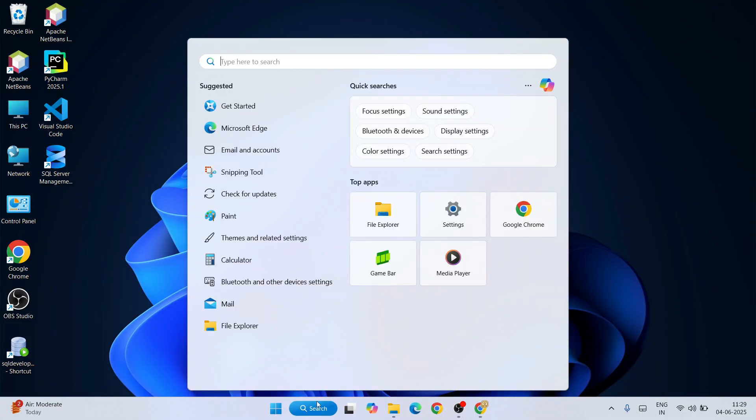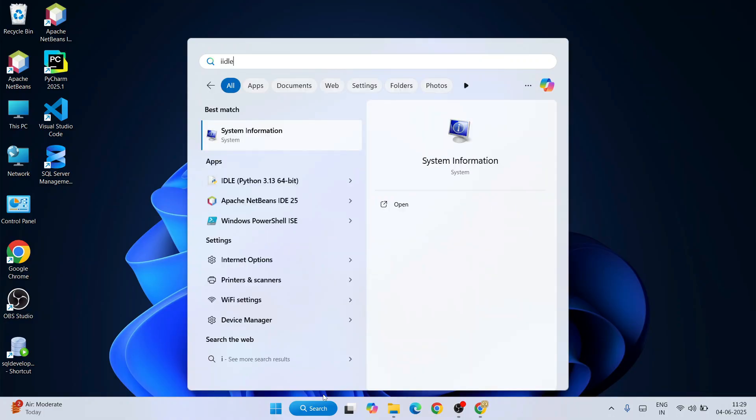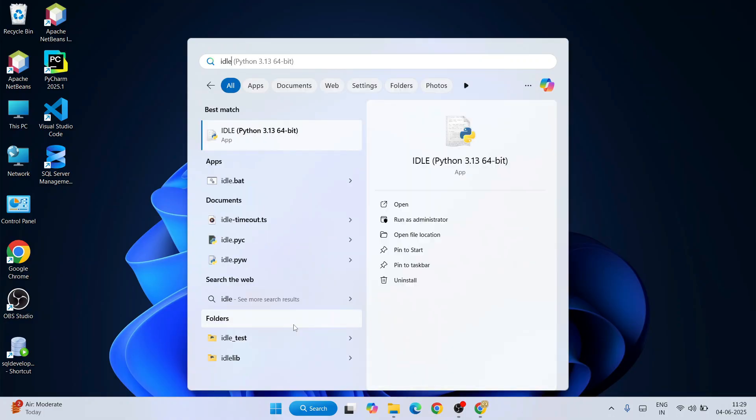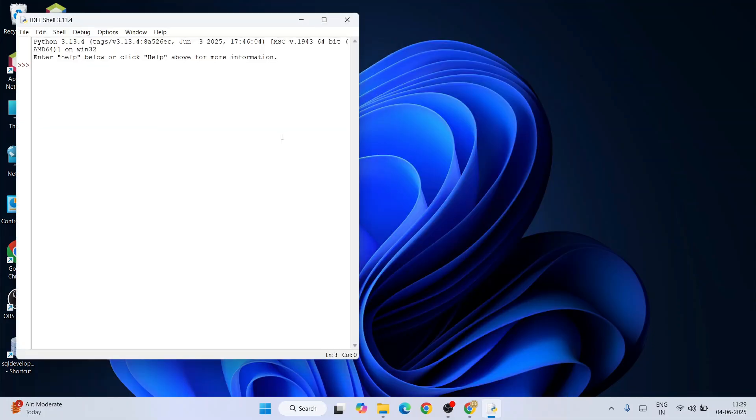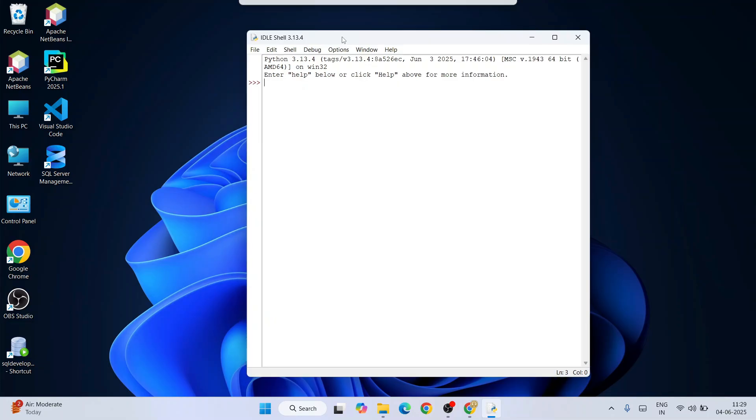Just again go to search and type 'idle'. That will show you the Python IDLE shell, so just open that. That's going to open the latest version of Python IDLE shell, version 3.13.4. Here you can do simple Python programs.